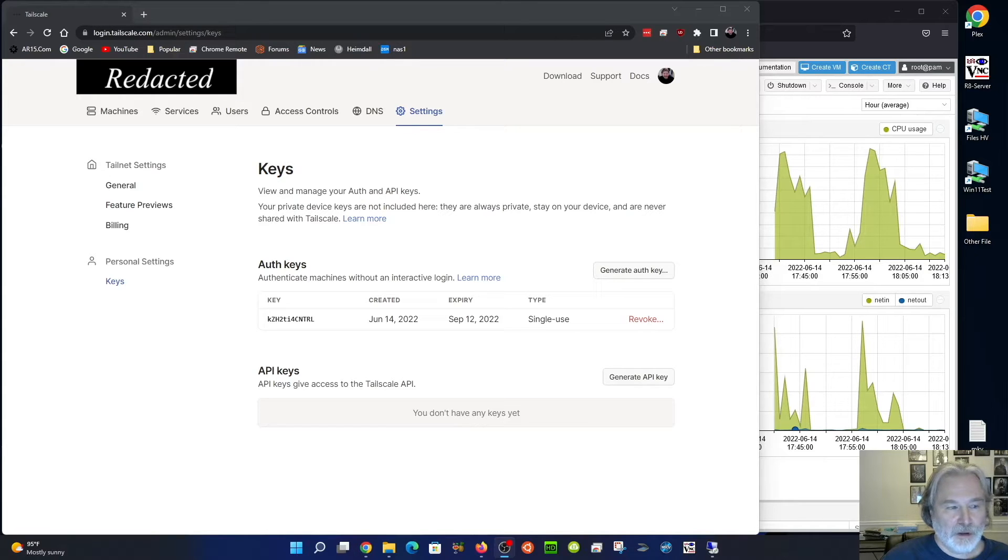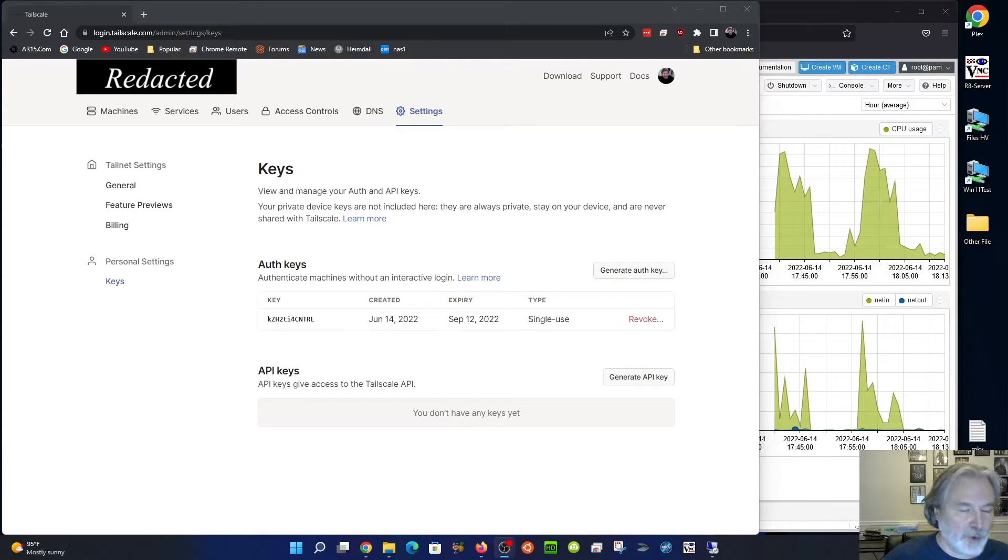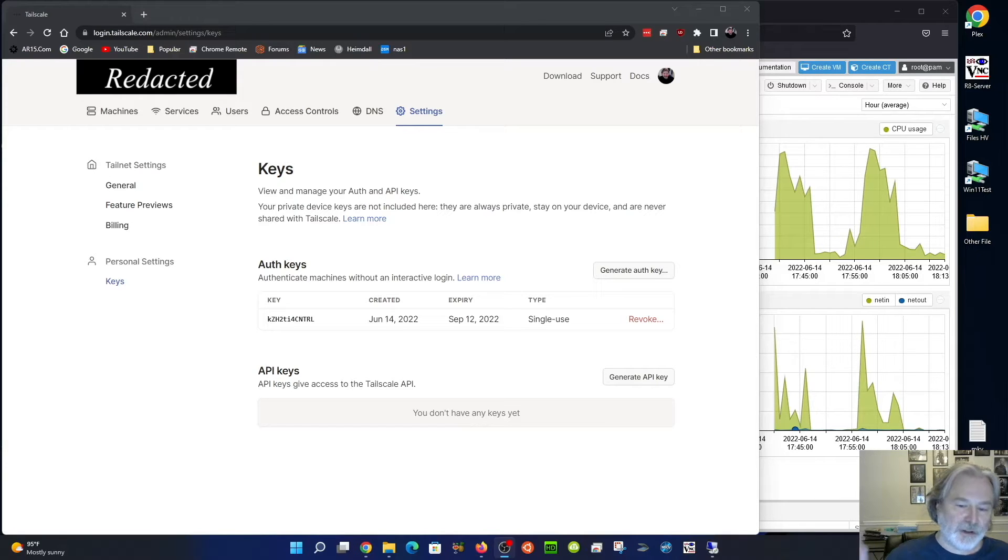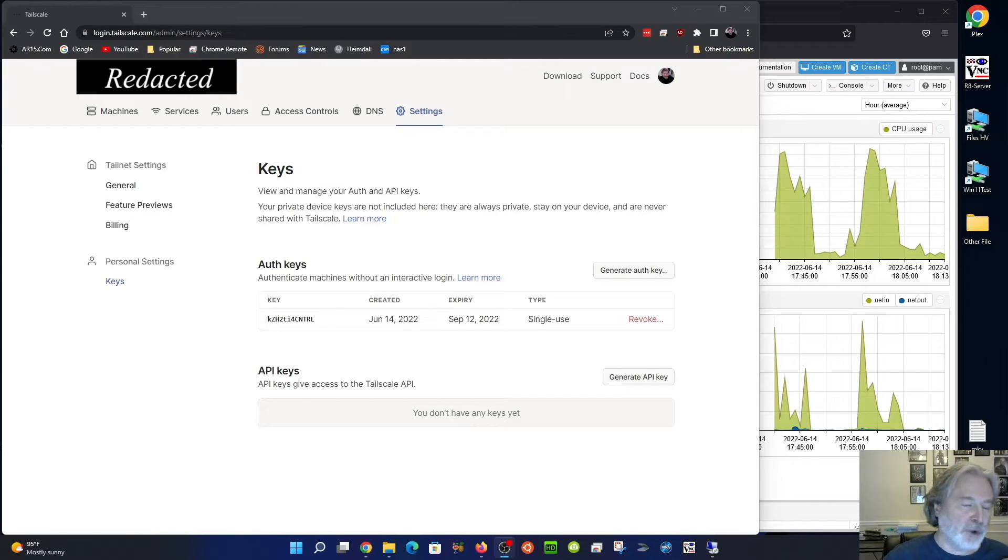you would want to be logged into, if you're authorized with Google or Microsoft or GitHub, you'd want to be logged into that service on that computer. You install Tailscale, click login, it opens a browser, you log into your Google or whatever account it is, and bam, you're on your Tailscale network.